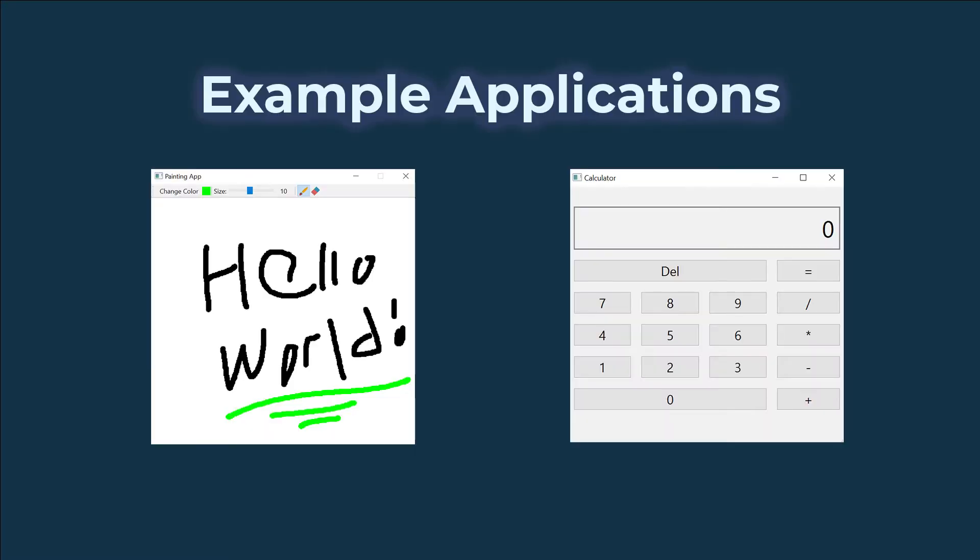In this video, we'll go over how to get started with making simple graphical user interfaces in Python using PyQt6. PyQt6 is a Python library that allows us to make graphical user interfaces.